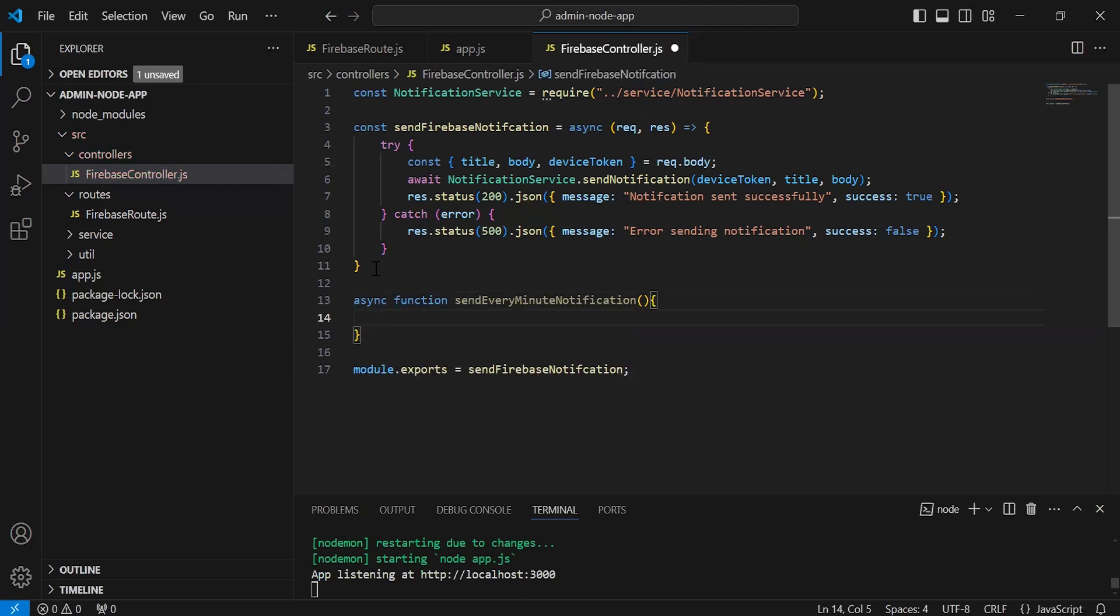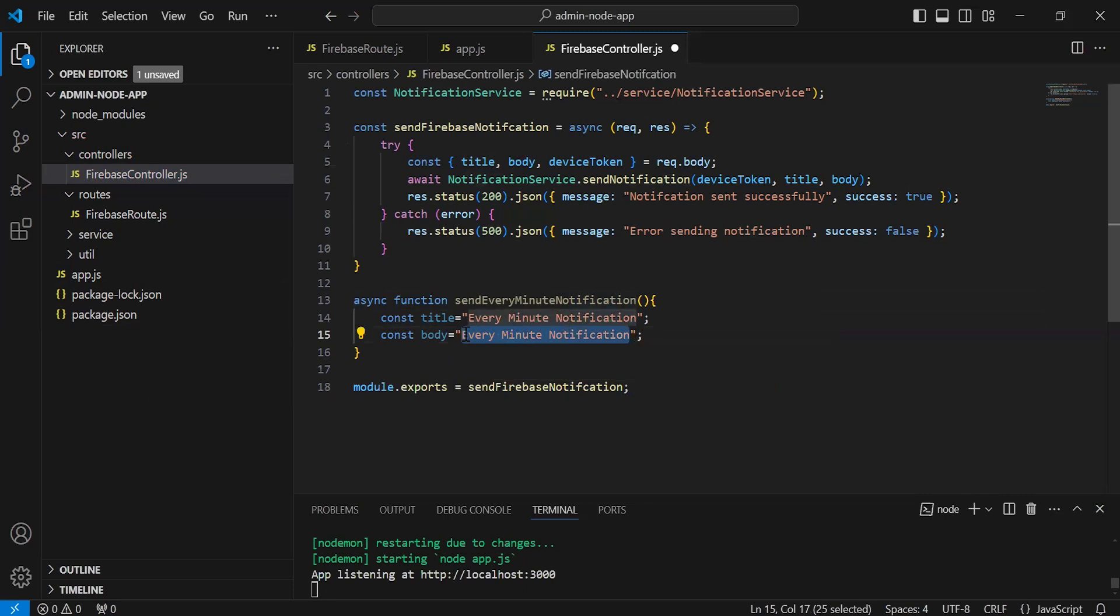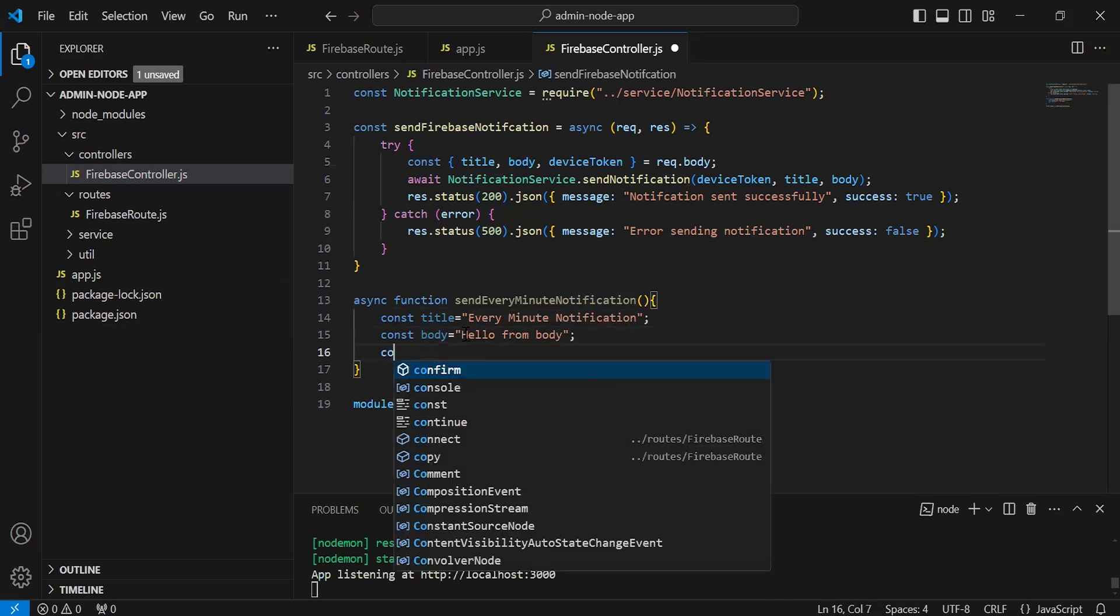Inside this method, I'm going to create a variable with the name title. Let me define here the title like every minute notification. Second variable with the name body where we have a value hello from body.